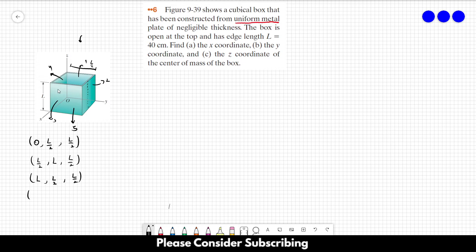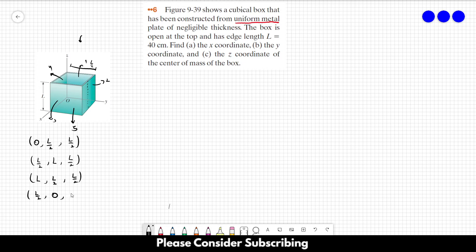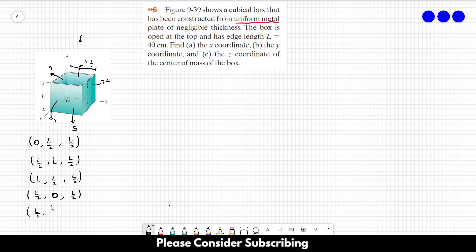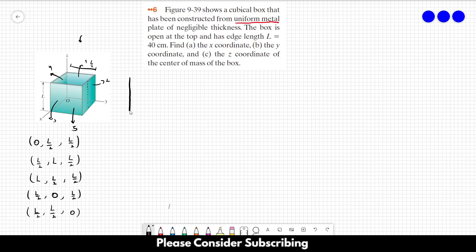For side number 4: its X coordinate is L over 2 and its Z coordinate is L over 2. For the bottom one, side number 5: the X coordinate is L over 2, its Y coordinate is L over 2, and its Z coordinate is 0. So those are the five sides that we have.